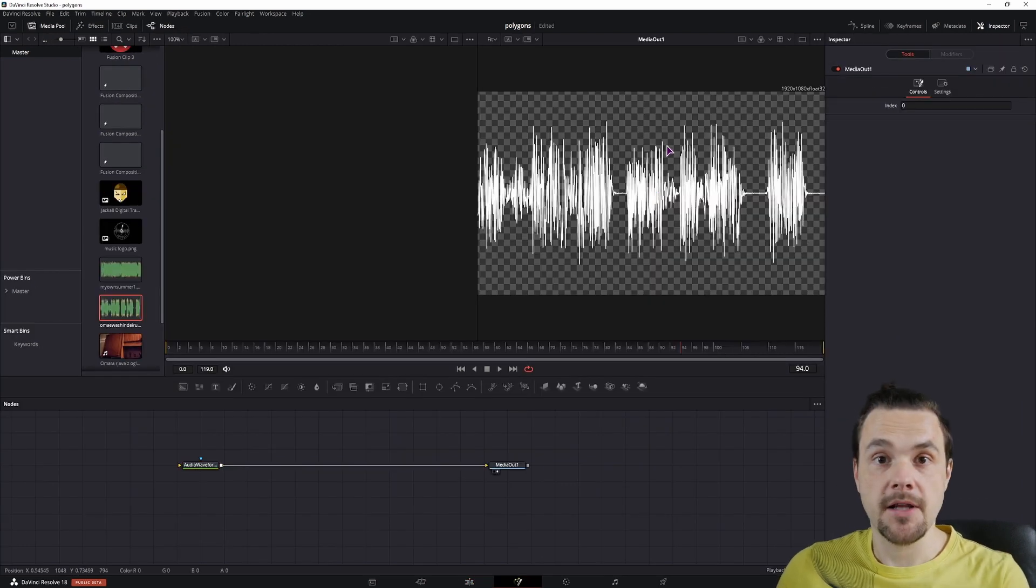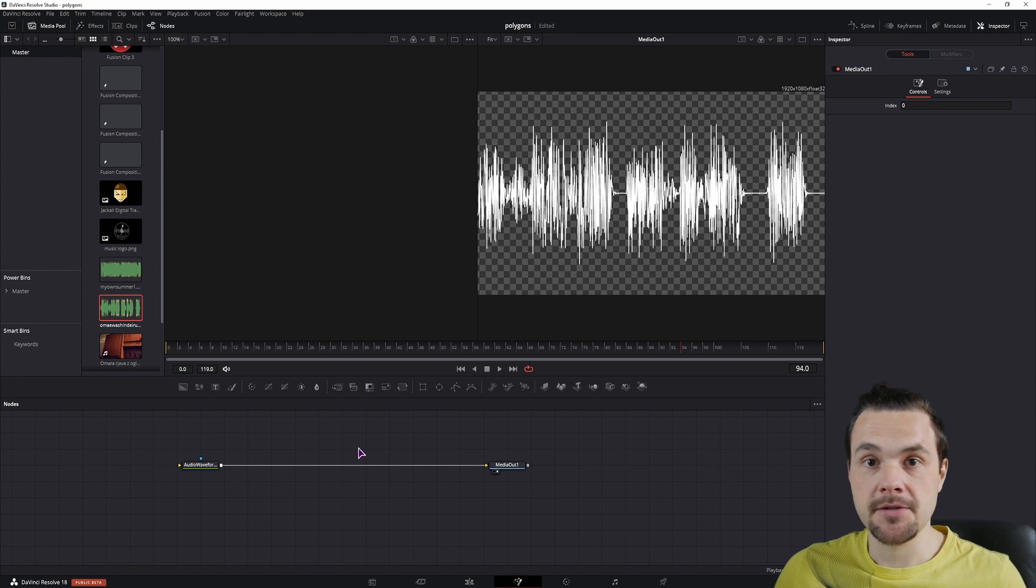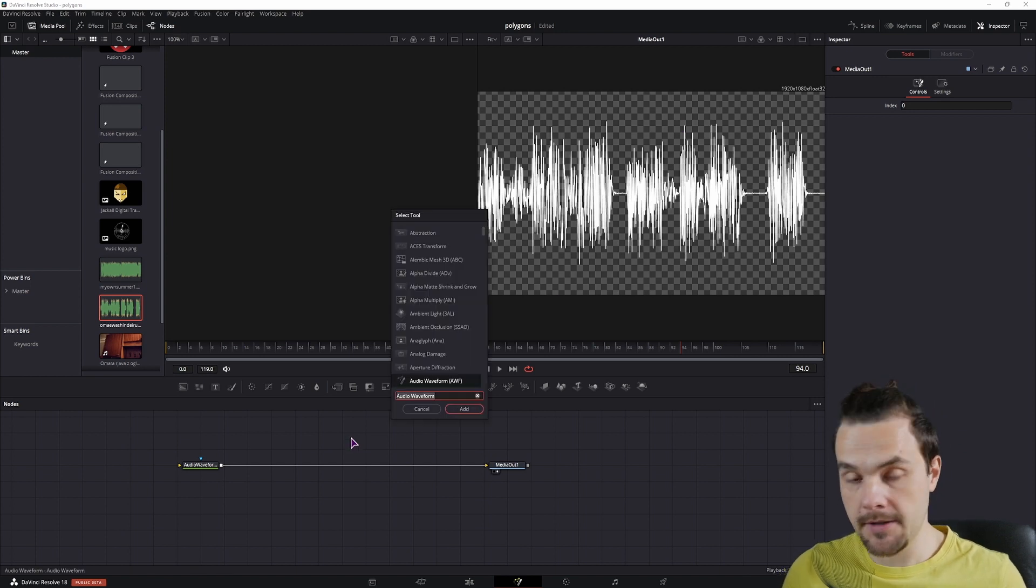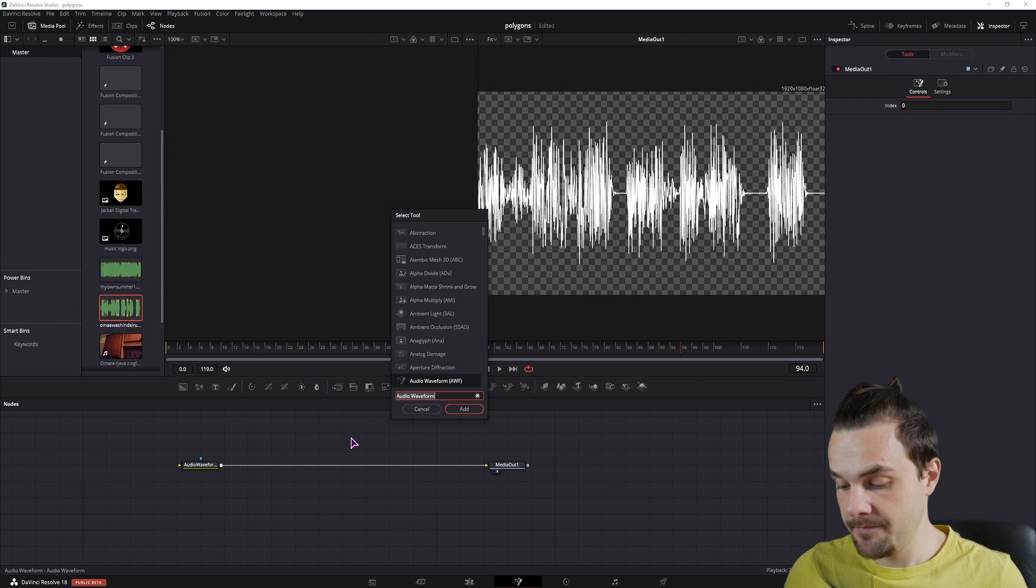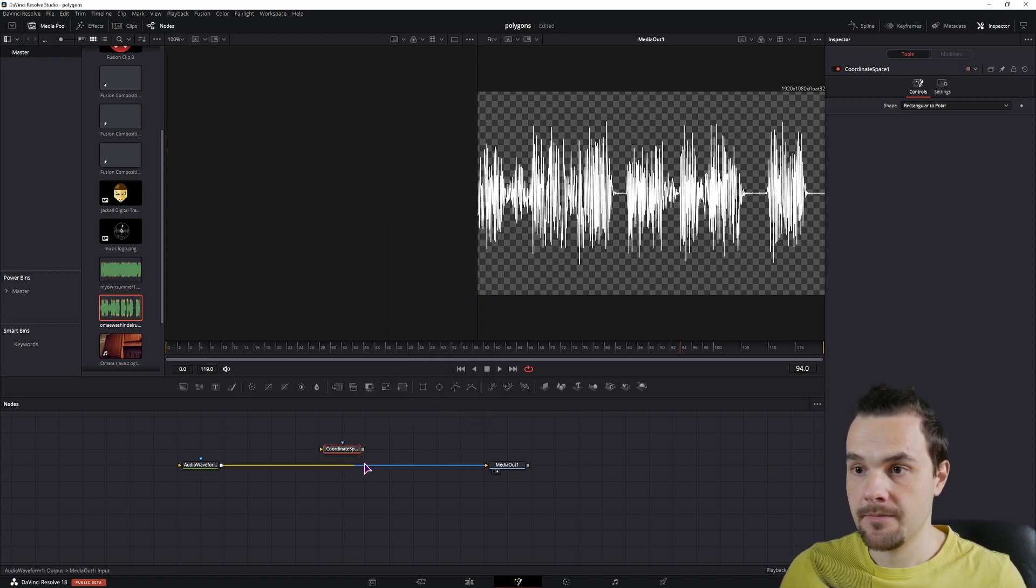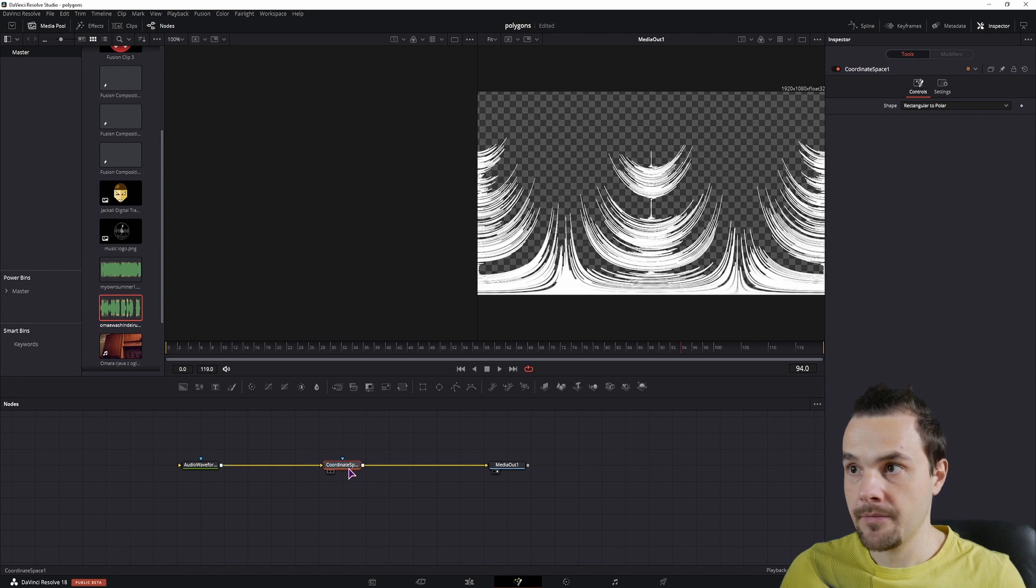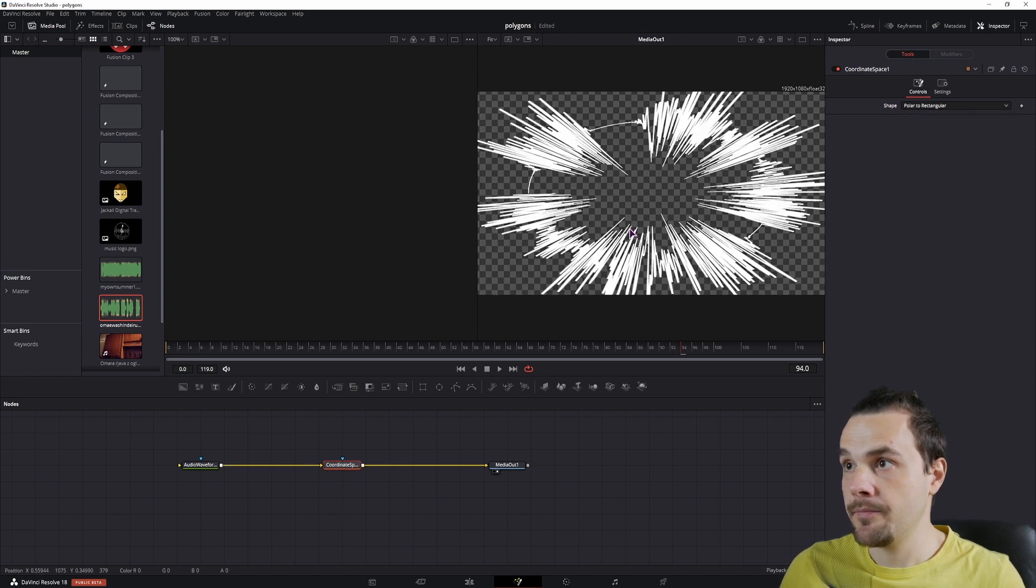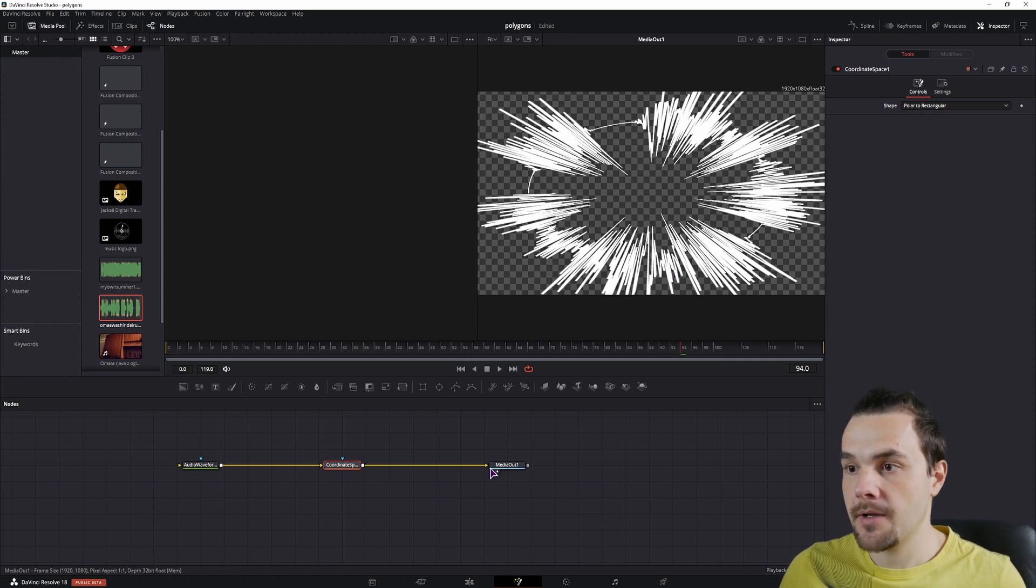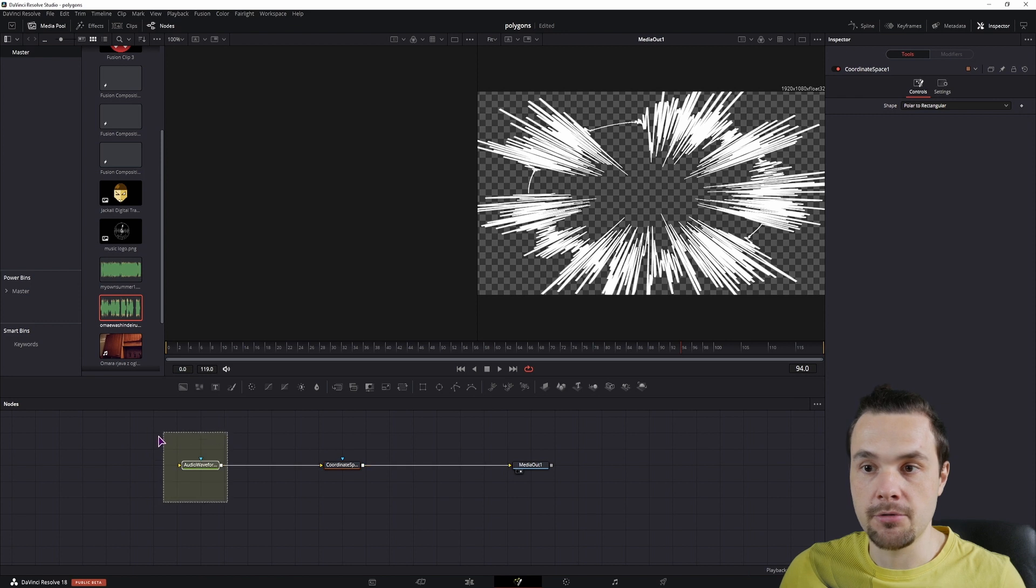Now the first thing that you may want to do is to make this a circle. How you can do it is to use select tools, Ctrl space and use coordinate space. Simply connect it here and you will change the shape to polar to rectangular. We have some kind of a circle and that's because we actually have to change the resolution of this input.